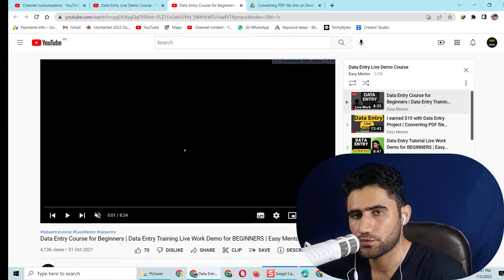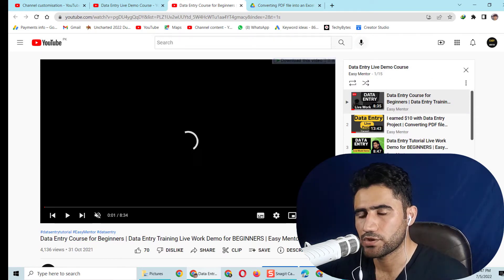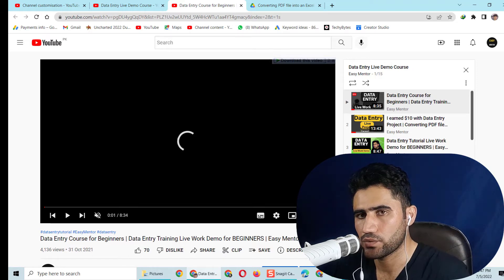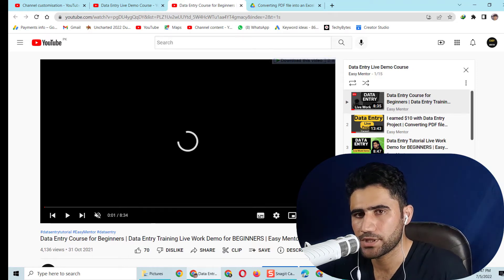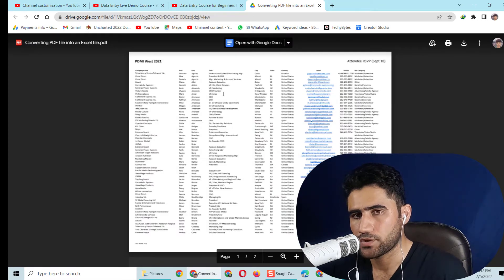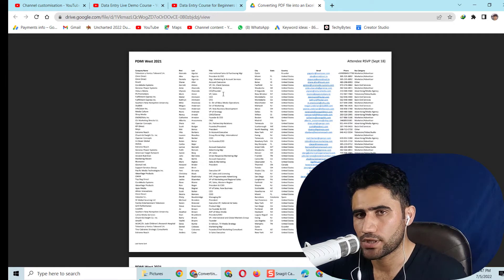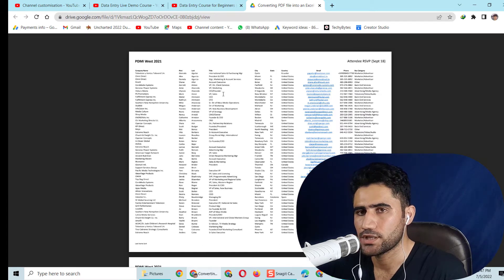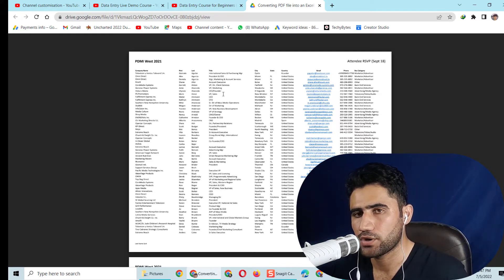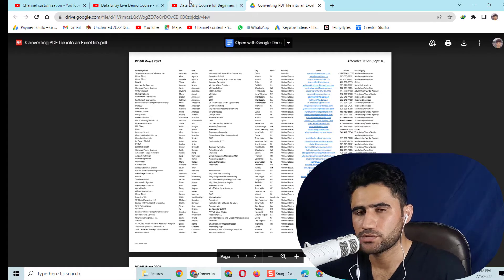After downloading the project, you have to work on it and create a portfolio for yourself. A portfolio is something that shows the experience and past projects you have worked on. I know that you haven't worked on any project before — you are a beginner. That's why I have shared these projects: watch the videos, work on the projects, and then you can show the client that you have data entry experience and this is your data entry portfolio.